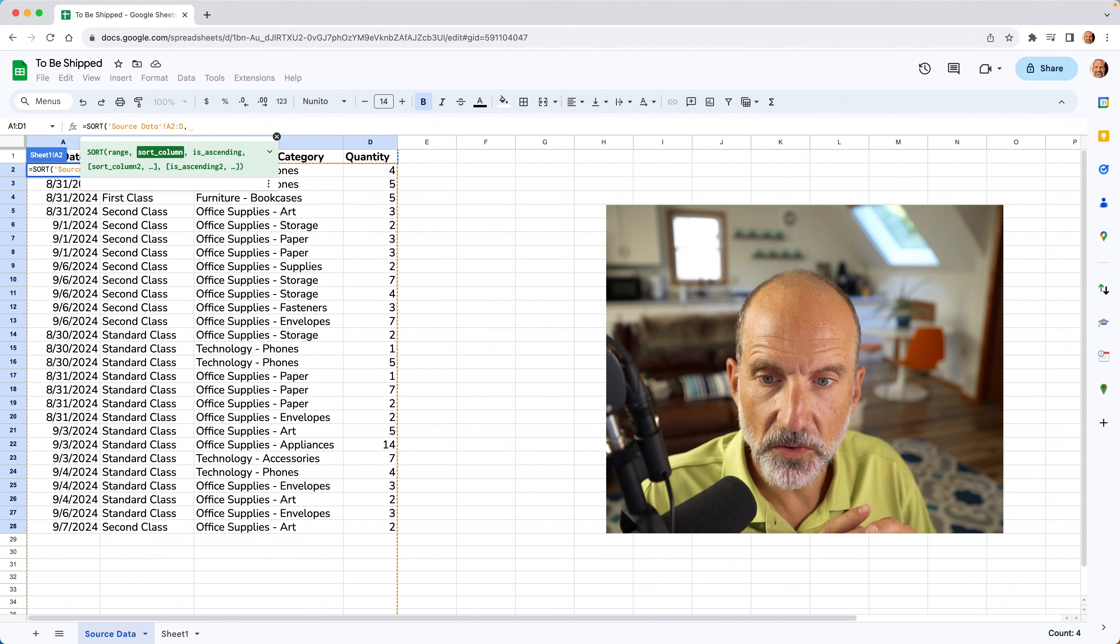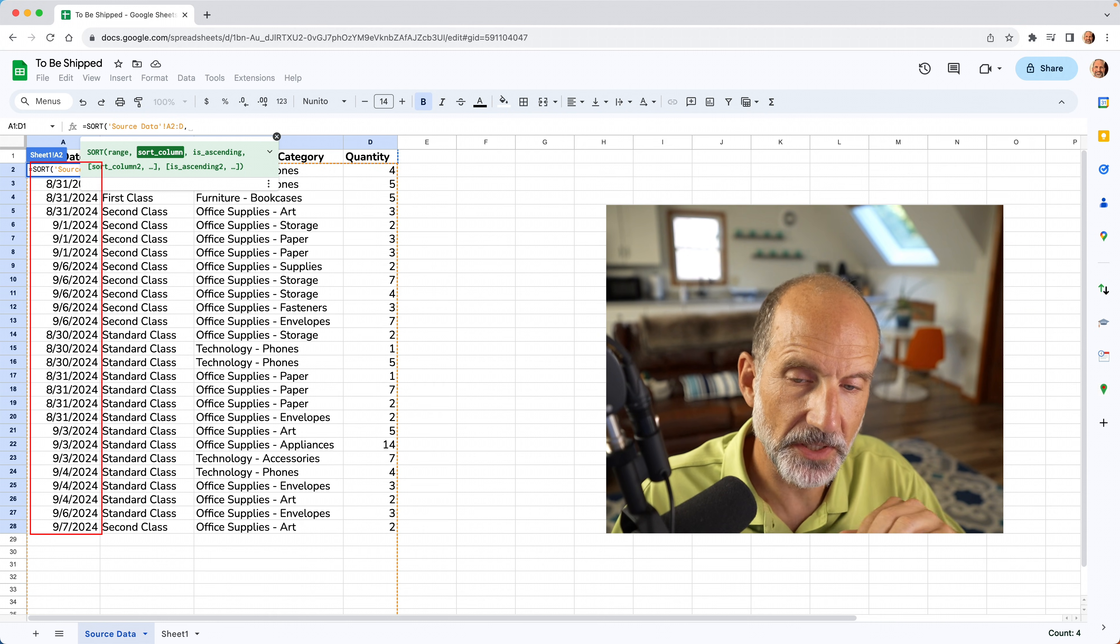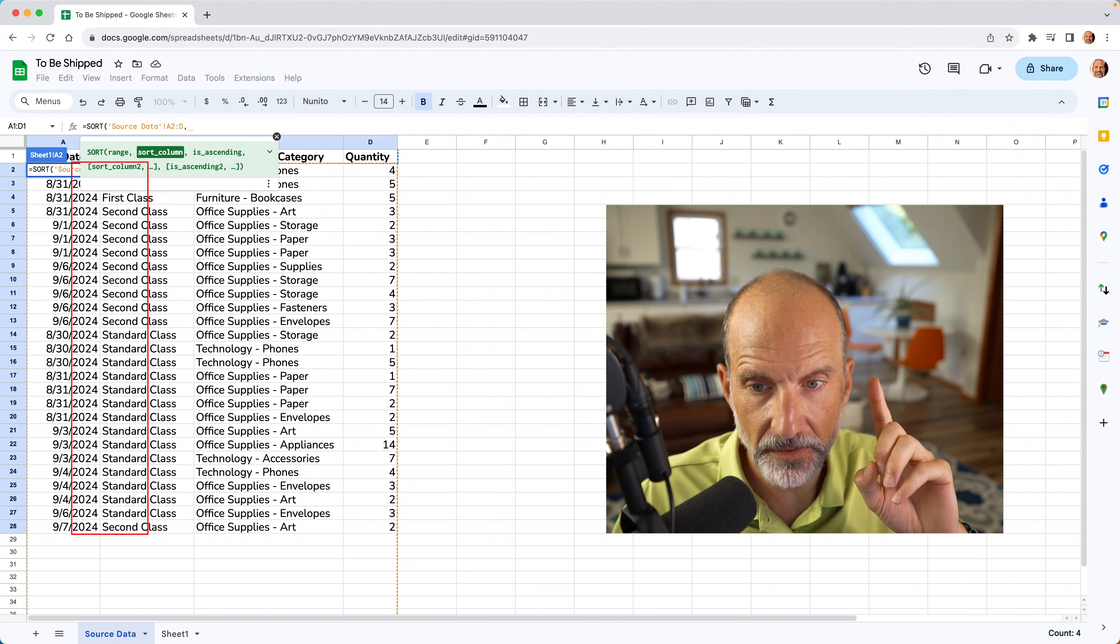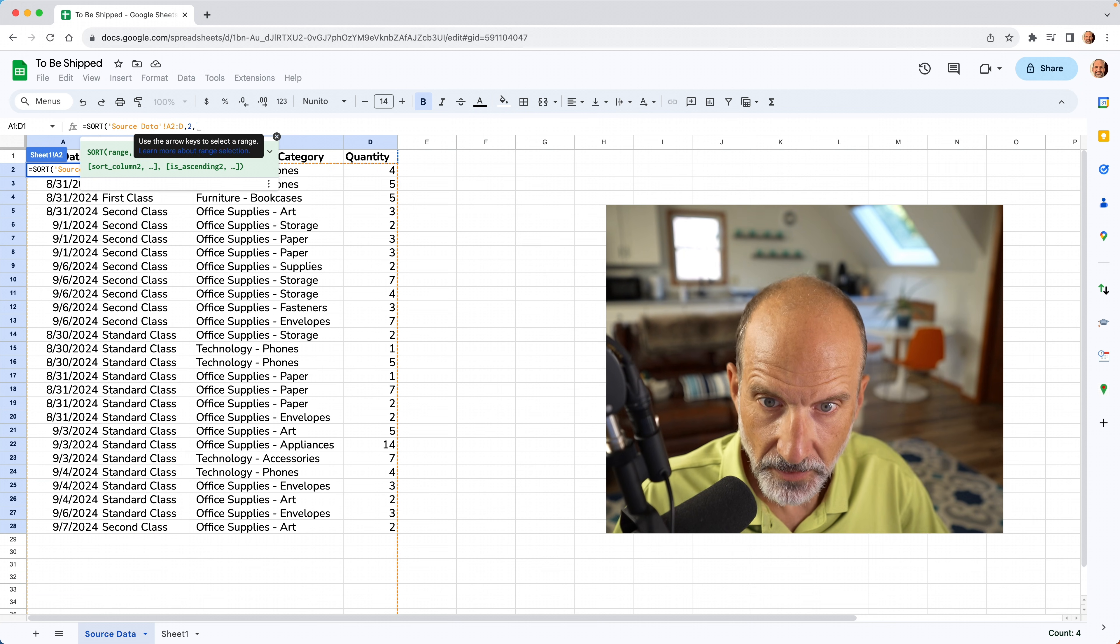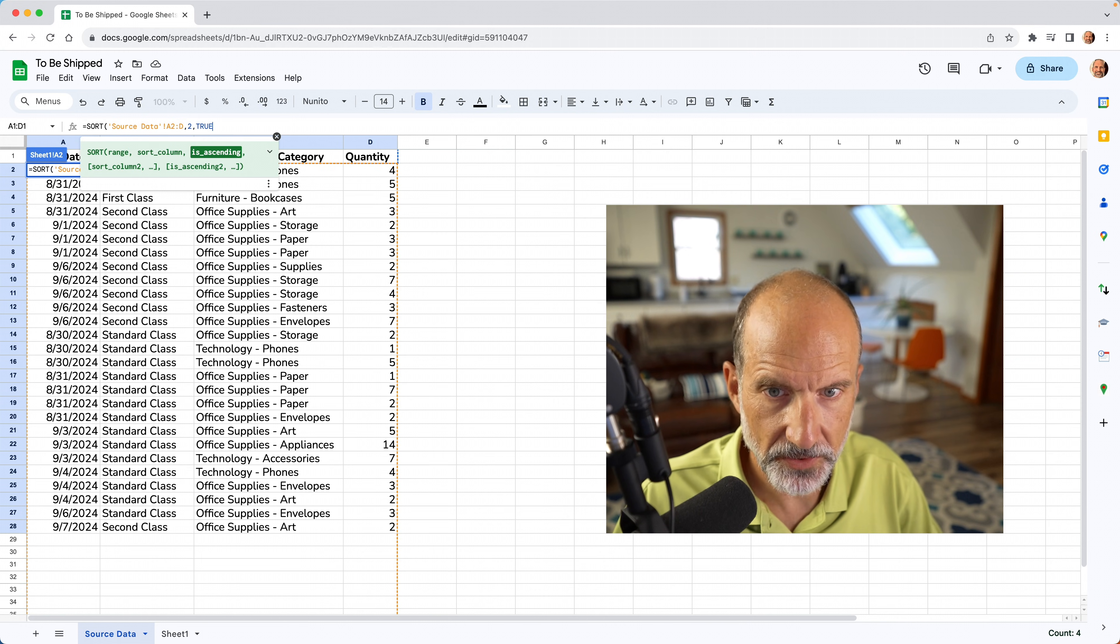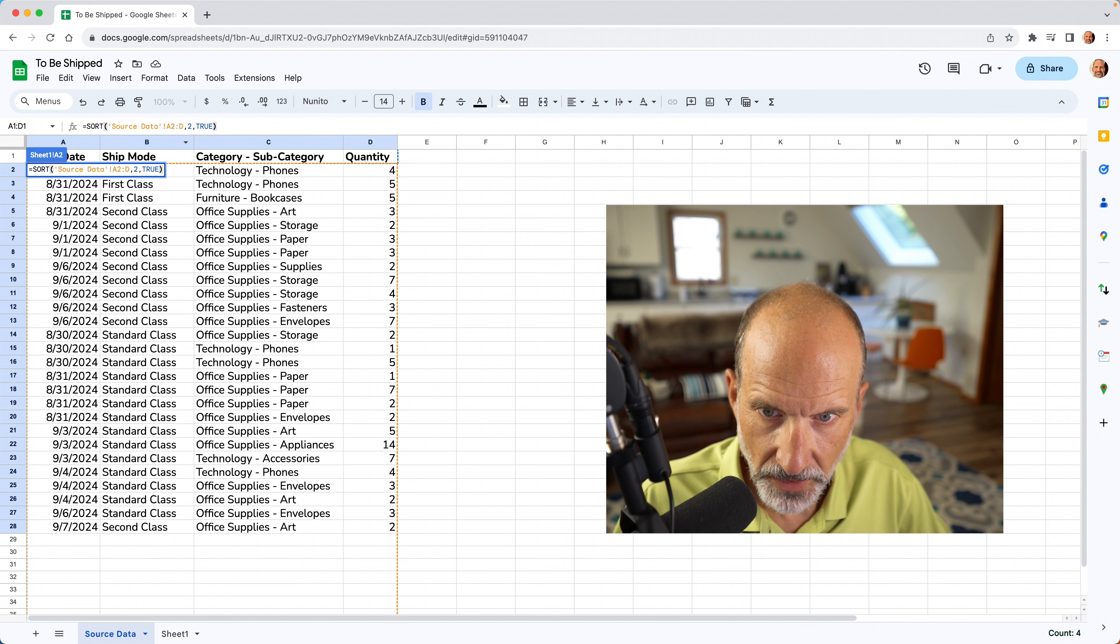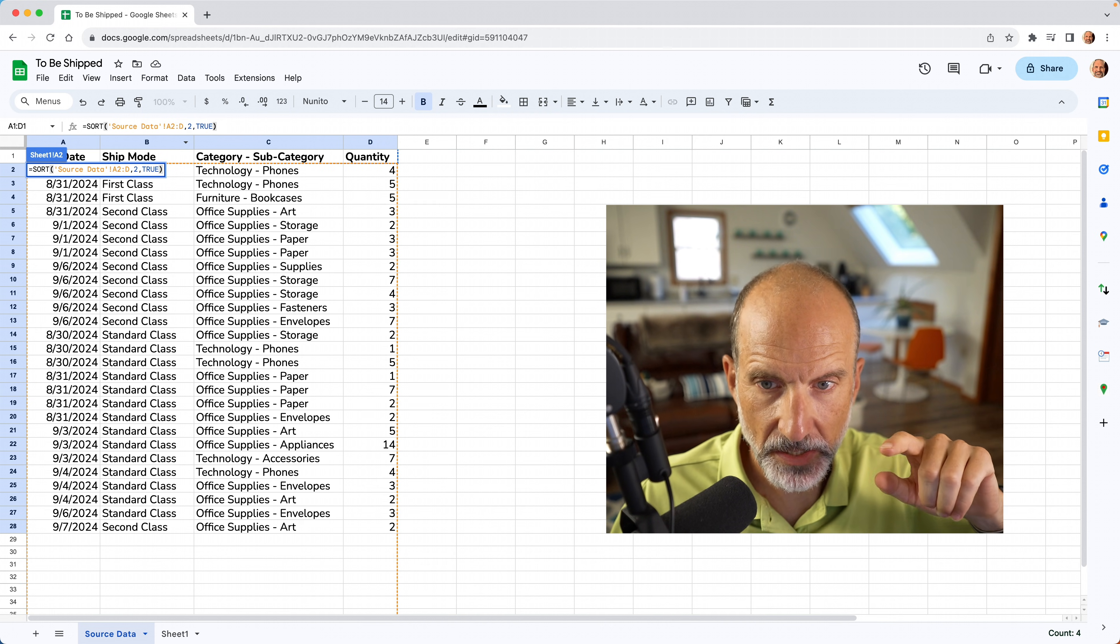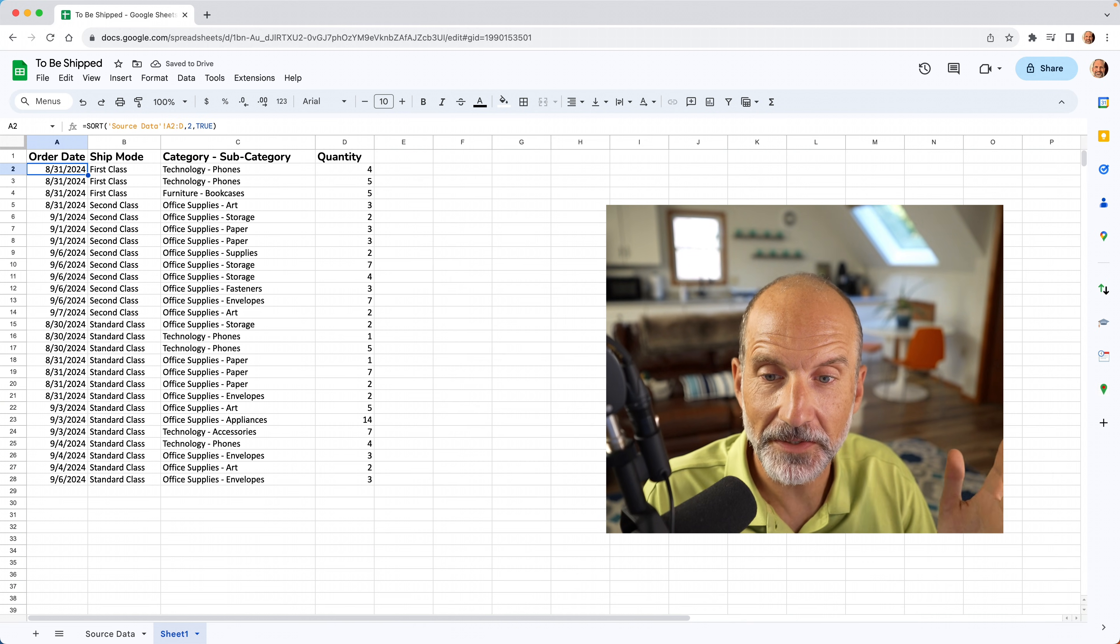And now it wants to know what column to sort this on. So here, instead of, it's going to naturally sort by A, because you're putting them in every day in chronological order, but you want to sort it by ship method. And that's in the second column. So sort column is going to be two. And then is ascending, we'll say true. That's just what order do you want it in, ascending or descending. We'll say that's enough. And when I hit enter, this is going to bring me back to the other worksheet, because that's where this formula actually resides. So we'll hit enter.